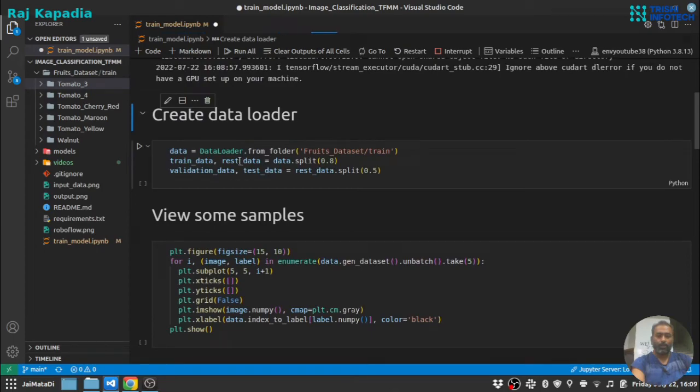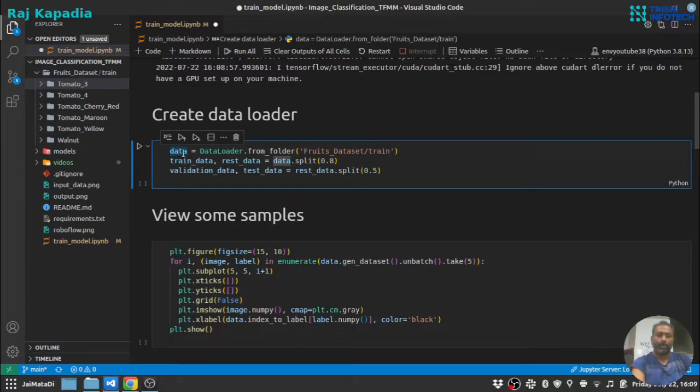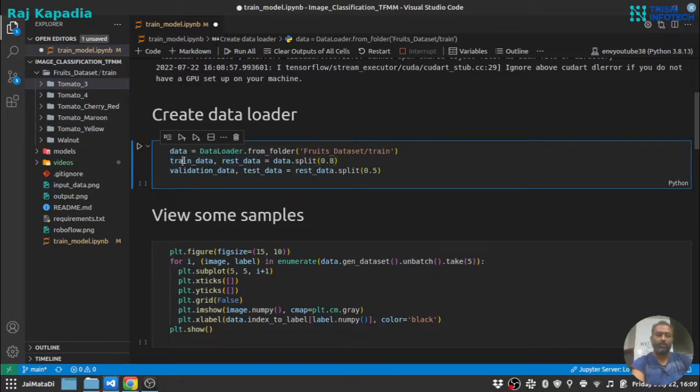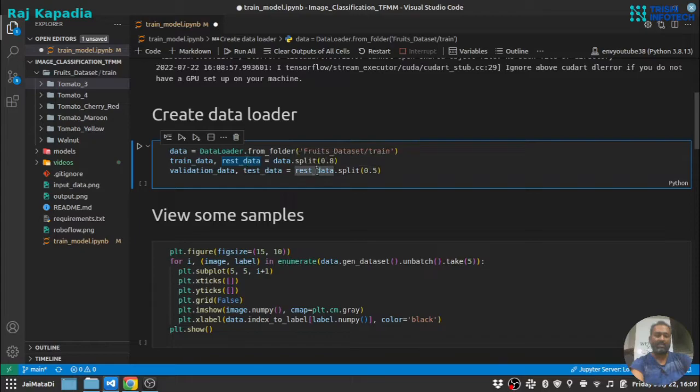Now this will load the dataset into data variable. Data loader has a method called split, so I will split the total data into train dataset and rest dataset with 0.8 percent training and 0.2 percent is rest dataset.